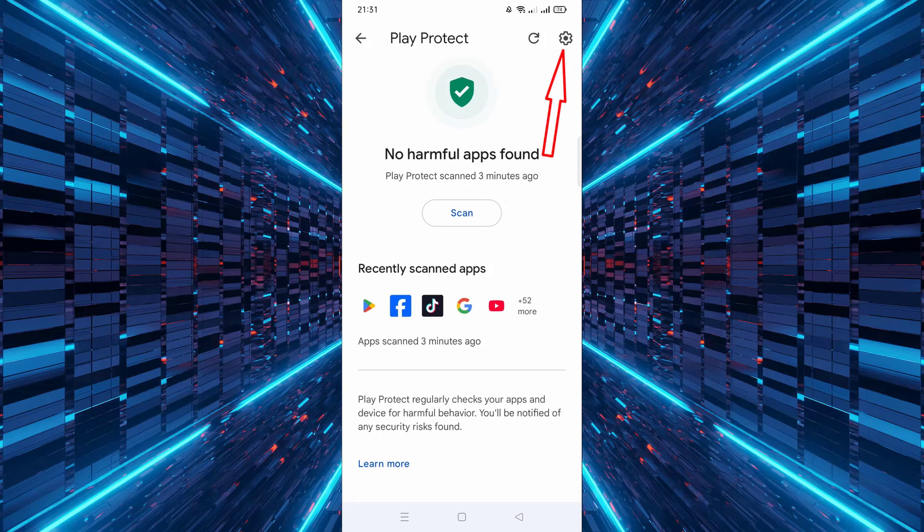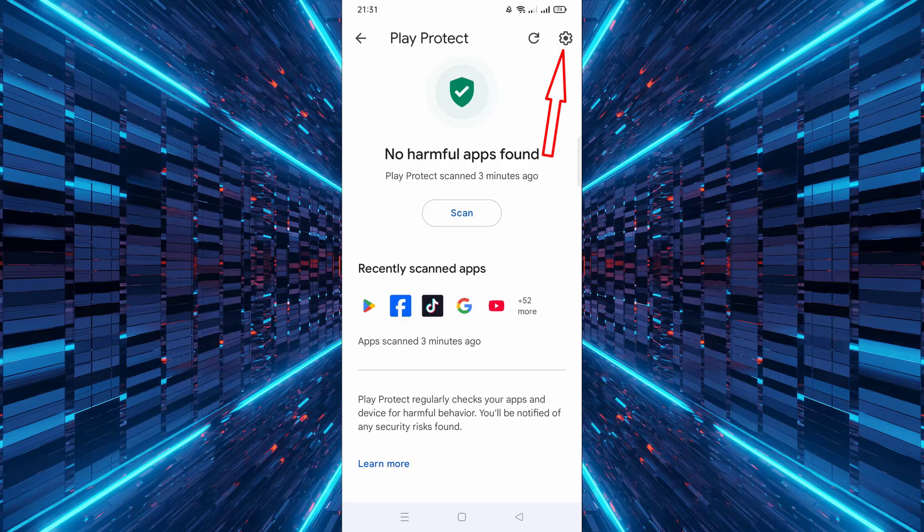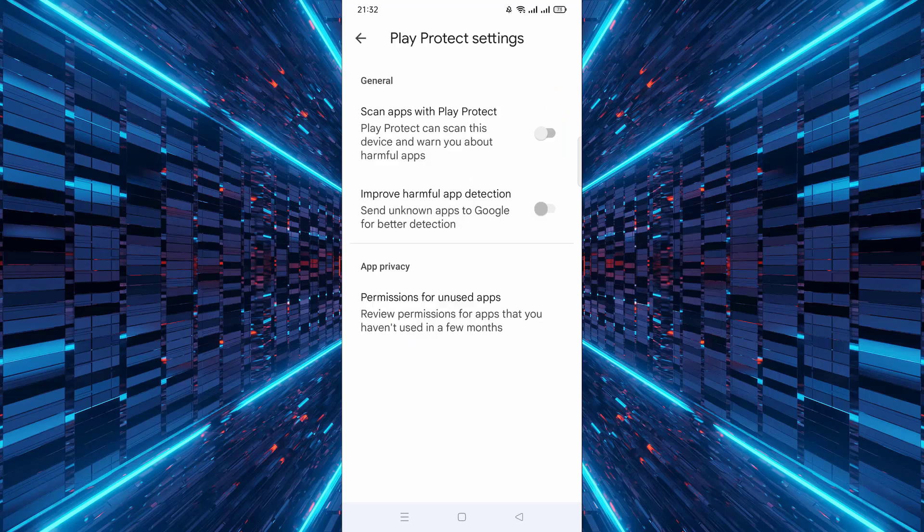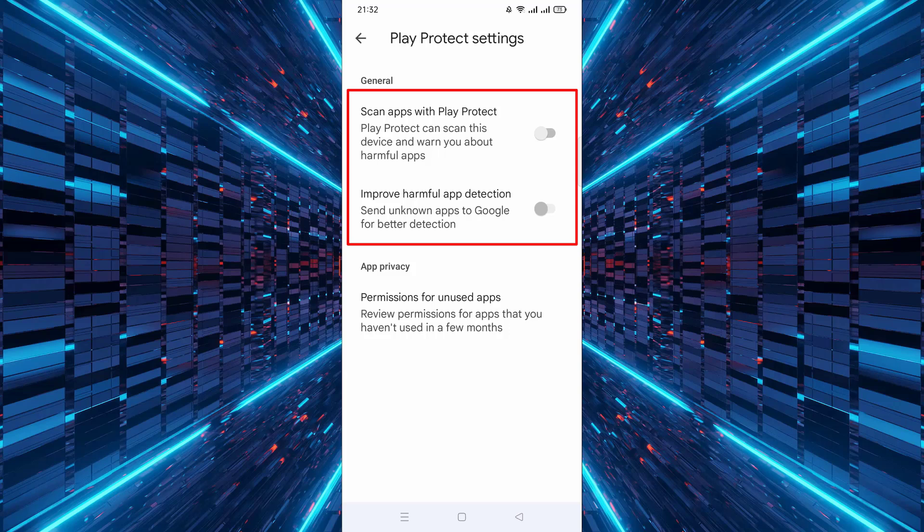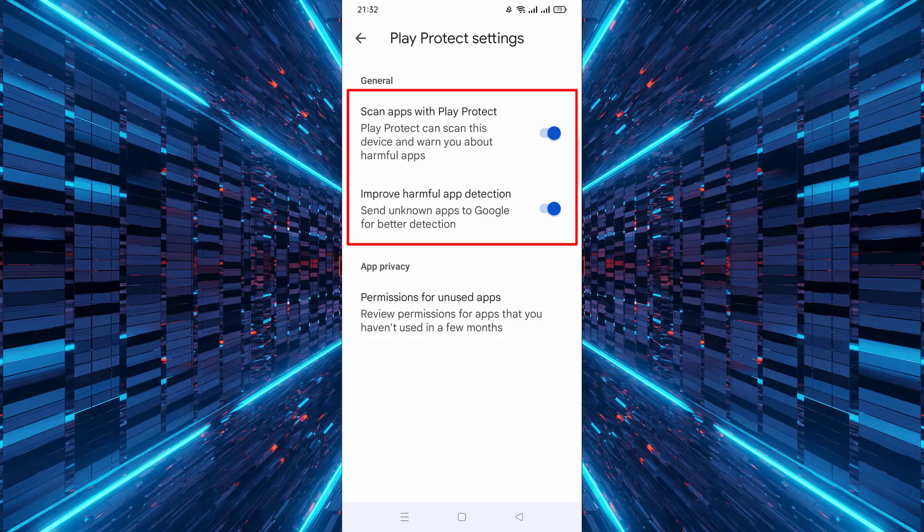Now, inside the Play Protect screen, tap the settings icon at the top right corner. In the settings menu, turn on scan apps with Play Protect. Also, turn on improve harmful app detection to help Google find threats from unknown apps. That's it.